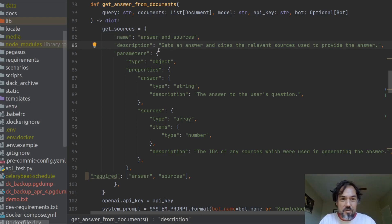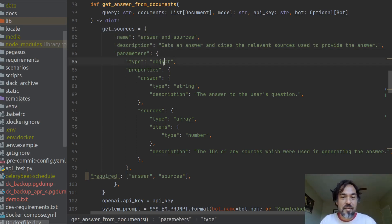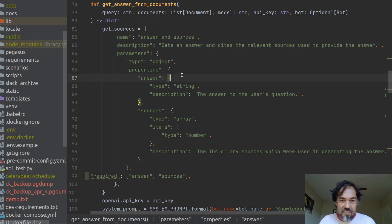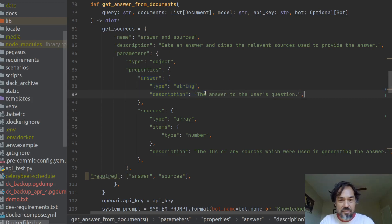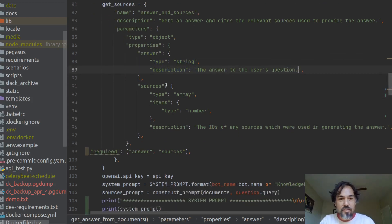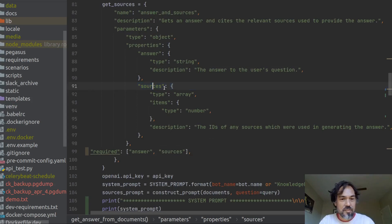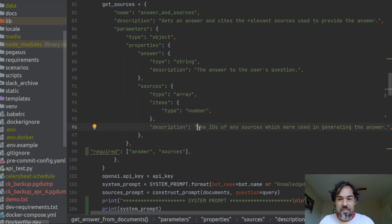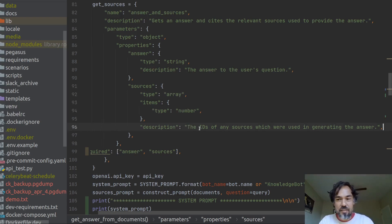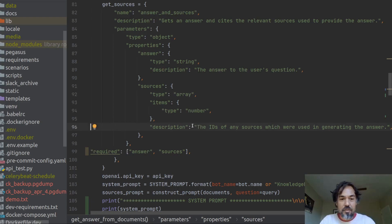This get sources is a JSON structure where you define information about the function. So a name and a description, as well as the parameters that the function has. So in this case, we want the function to have an answer, which is going to be the answer to the user's question. That's a string. And then we also want the function to have a list of sources, which is going to be an array of numbers, which represent the IDs of the sources that were used in generating the answer. And I say that they are both required,